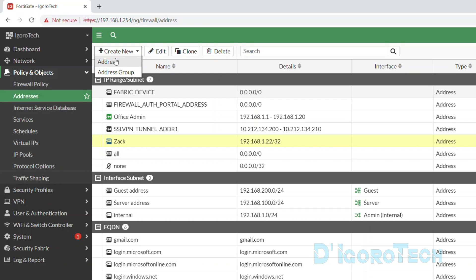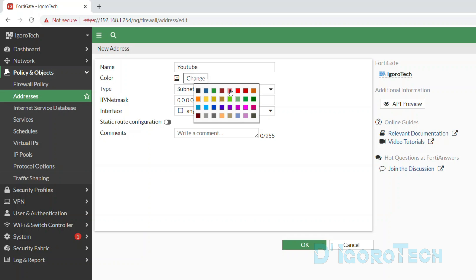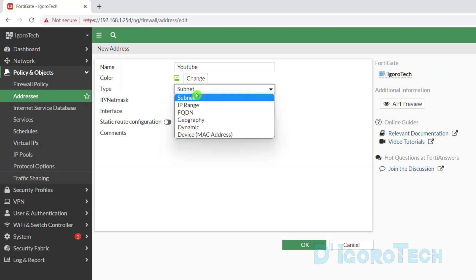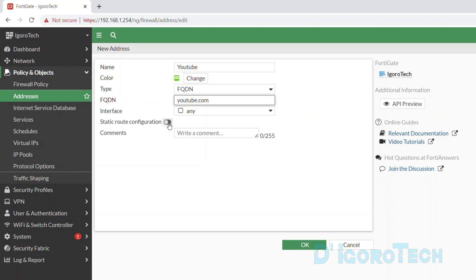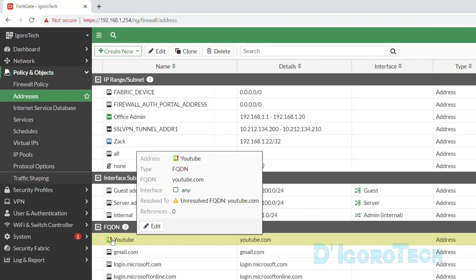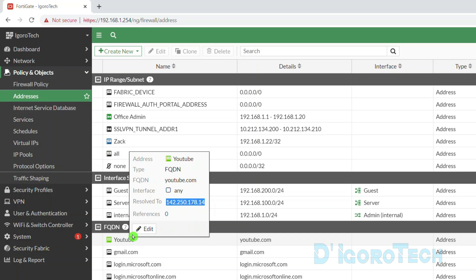Next, we will create an FQDN or fully qualified domain name address. For this demo, we will use YouTube as an example. Give a name of YouTube for reference and change the color if you prefer. For the type, choose FQDN, then enter the domain name — in my case, youtube.com. FQDN is also referred to as the domain name or website. The interface should be any. Click OK to apply the changes. If you look at the newly created FQDN address, there's an exclamation or error saying unresolved FQDN for youtube.com. Since we are connected to the internet, it will automatically resolve the domain name — simply refresh the page. Now it's been resolved. If you still see the exclamation, check the domain name as it may be incorrect.